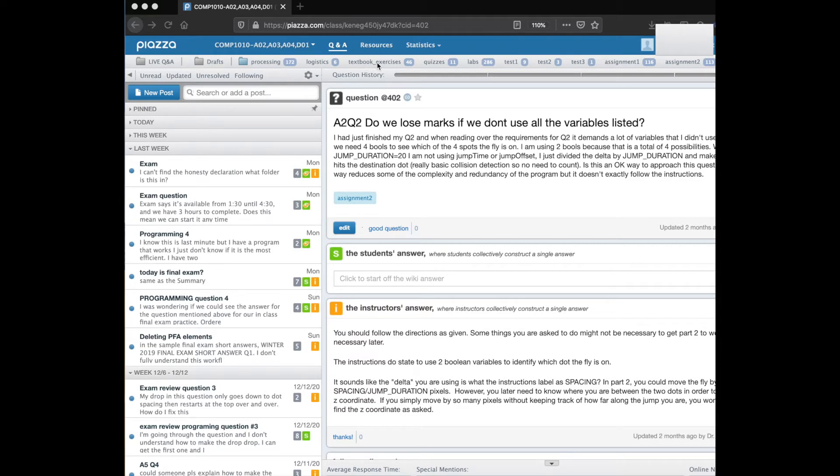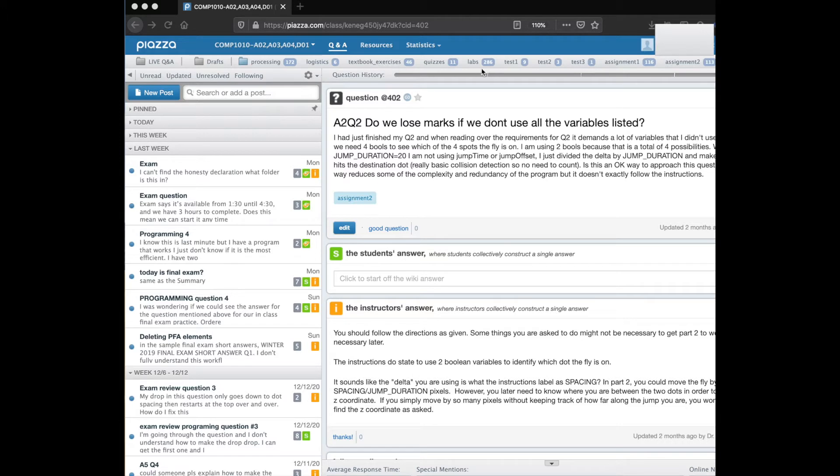When you post on Piazza you have to choose a folder which is almost like tagging the post with a particular topic like whether it's related to textbook exercises or labs or a test or a particular assignment.